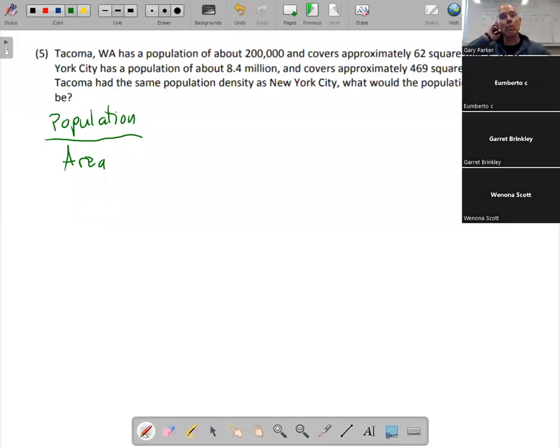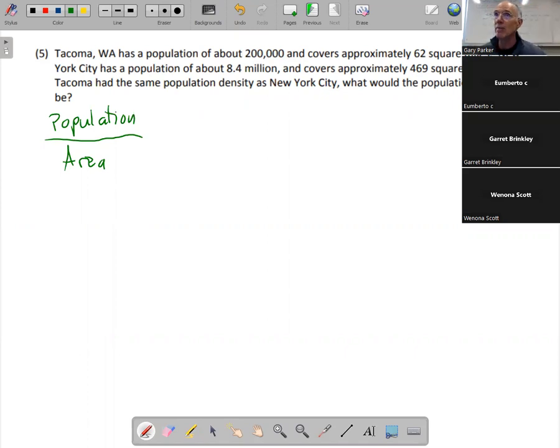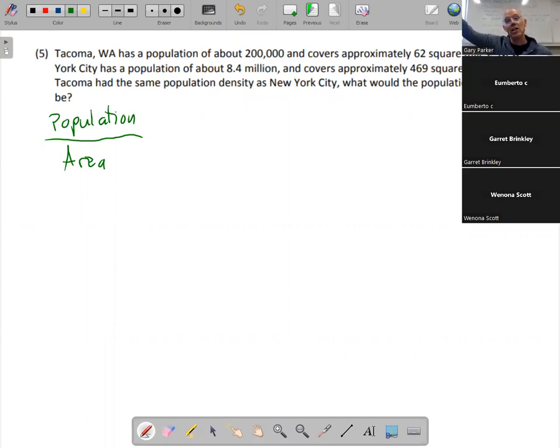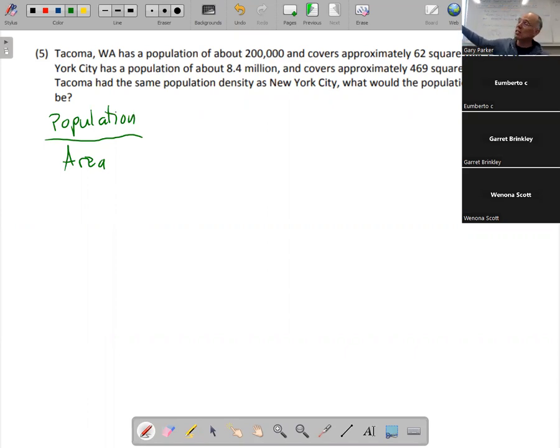All right, so what we're going to do is we're going to compare Tacoma to New York City. Anyone ever been to Tacoma? I've been to Tacoma. Anyone ever been to New York City? I've been to New York City. So New York City is a very busy place with very tall buildings, lots of people. Tacoma does not have tall buildings like New York City.